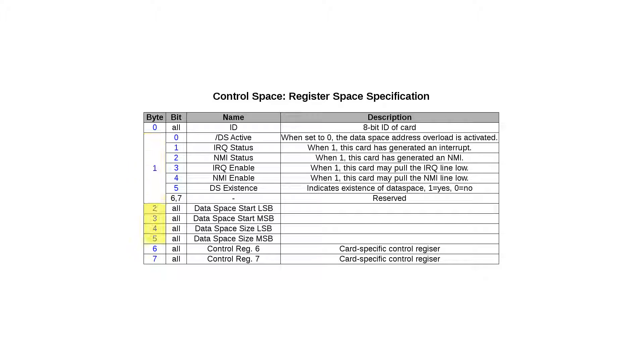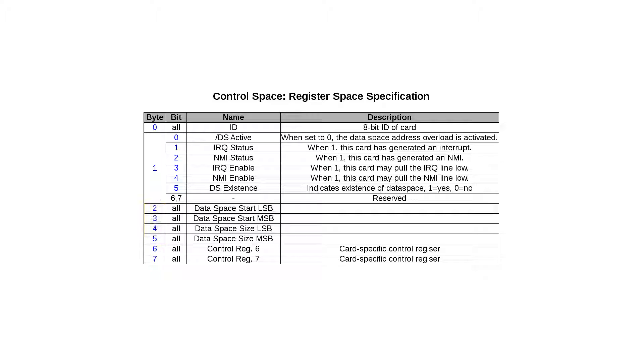Bytes 2 through 5 are registered for reading the start position and the size of the data space. Nothing prevents ambitious boards to implement the writing of the start position, but given the discrete logic size, I don't think that would leave much space in the board for the actual function. Bytes 6 and 7 are card-specific control registers. If the board does not have a data space at all, and thus declaring bit 5 in byte 1 to be 0, then all the bytes 2 through 7 are available for board-specific use. This should be enough for simple cards such as serial communication.